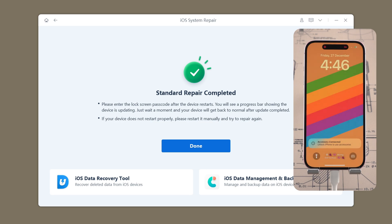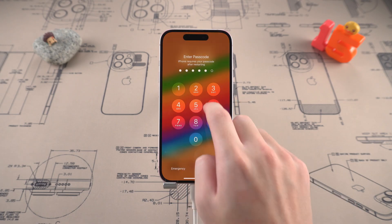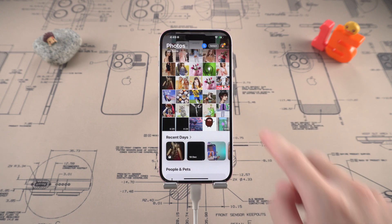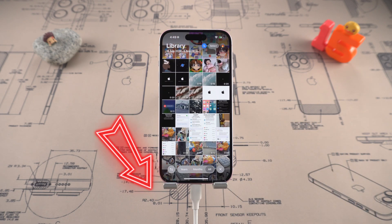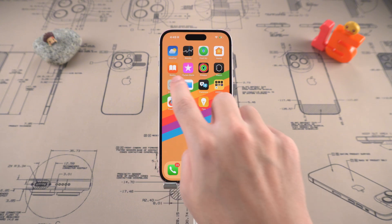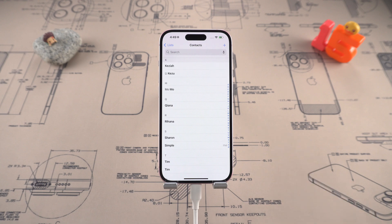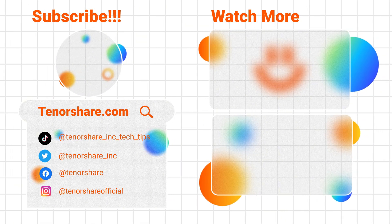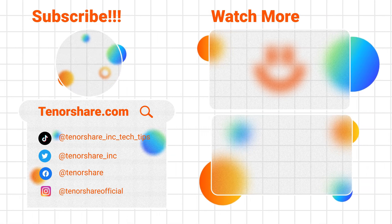After the repair is complete, your phone will restart and the problem will be solved. All data will still be retained on your phone, which is very efficient. Click the link below to download Reiboot now. If this video helps you, please remember to like, subscribe, and share your experience in the comment area and enjoy the convenient operation of one-click recovery. Thank you for watching and see you next time.